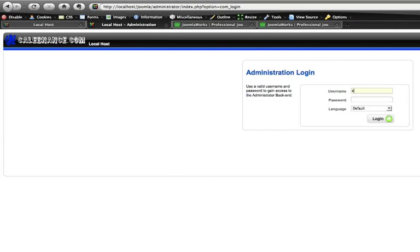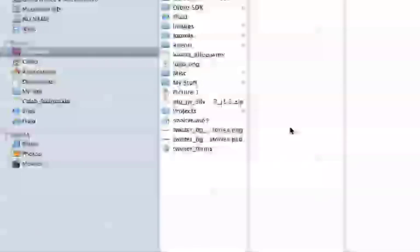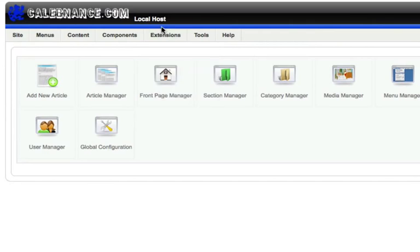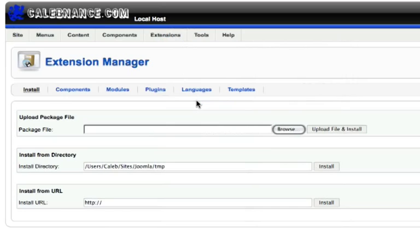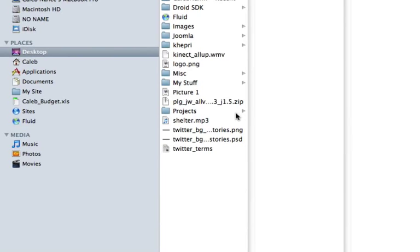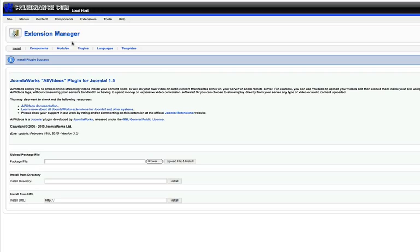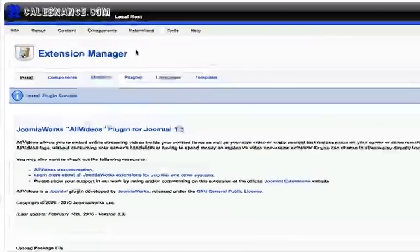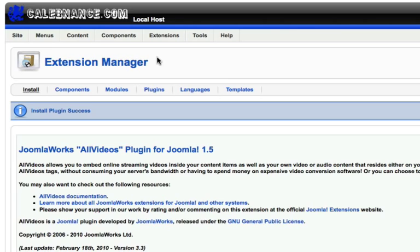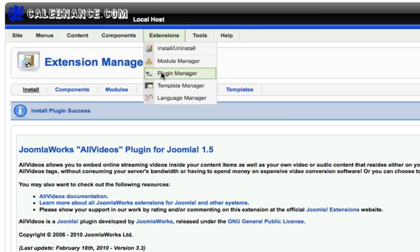Right now, you go log in and then we'll go to extensions, install, and then I'm going to browse to where I downloaded it and then just hit install and it works. A couple of things you have to do to get the plugin to work. You have to first of all enable it, so we're going to go do that. Now that it's installed you should get this on your page right here, and then we go to install, plugin manager.